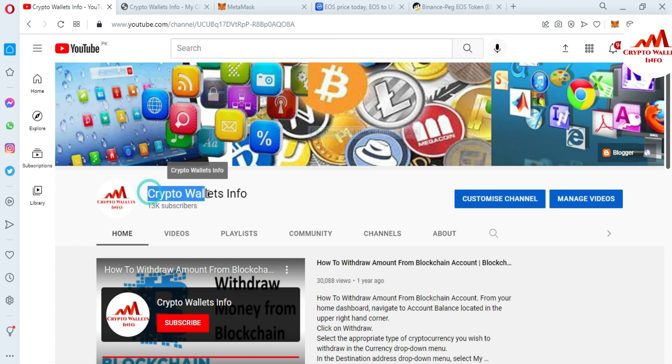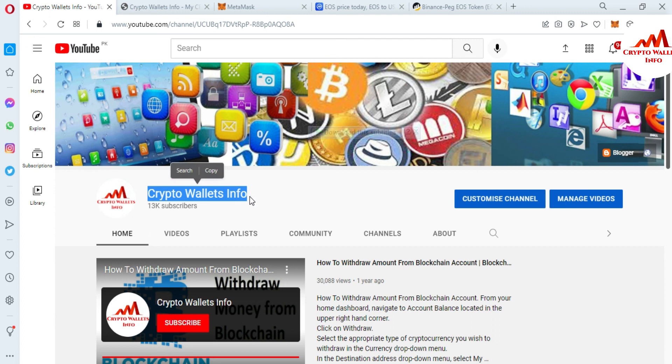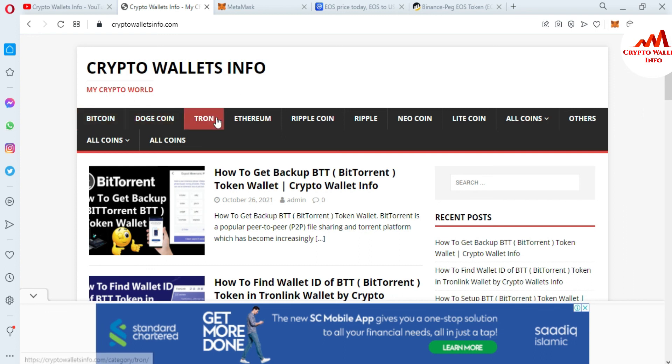You can also visit my website. My website name is cryptowalletsinfo.com. You can get information about Bitcoin, Dogecoin, Tron, Ethereum, Ripple, NuCoin, Litecoin. Just simply go to Google and type cryptowalletsinfo.com. After that, this website opens in front of you where you can get all information about cryptocurrency wallets.